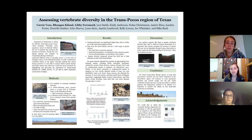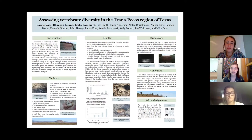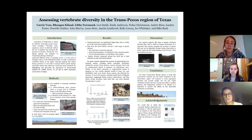Our game cameras detected the presence of approximately four mammal species, including desert cottontails, coyotes, and raccoons, and an undetermined species of kangaroo rat. Neither the desert cottontails nor the undetermined species of kangaroo rat were visually detected outside of the traps, nor were identifiable tracks ever found.